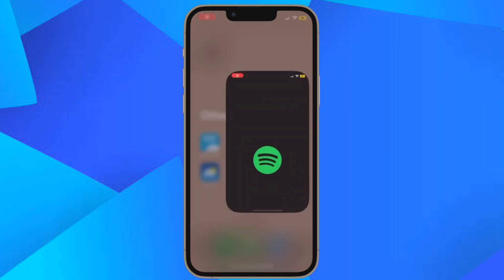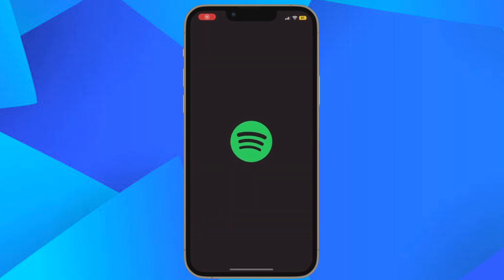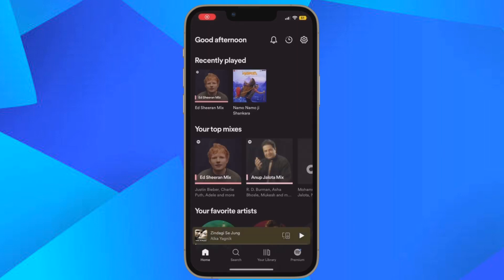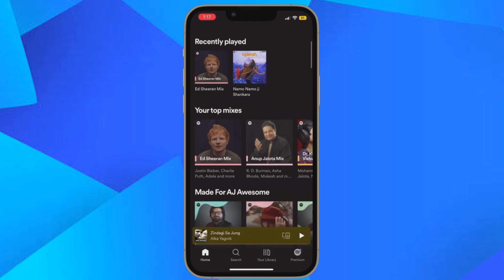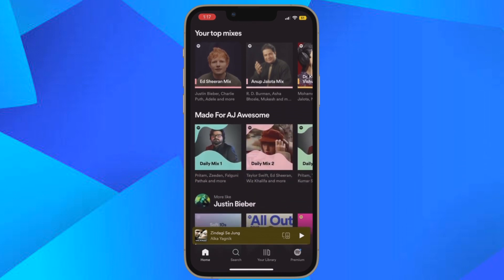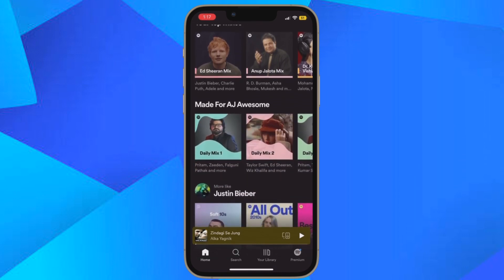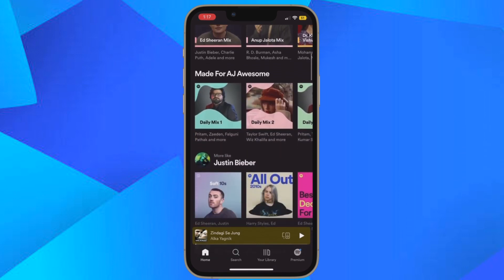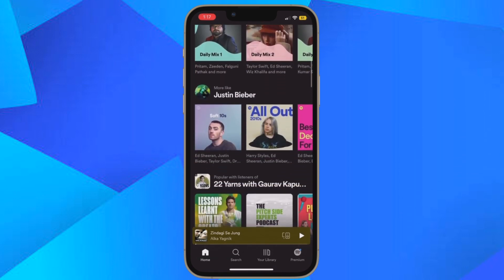Hi friends, what's up — this is ArtK from 360 Reader. It's time to learn how to enable full screen album art on iPhone lock screen in iOS 16 or later.